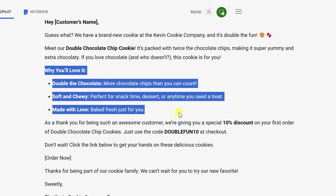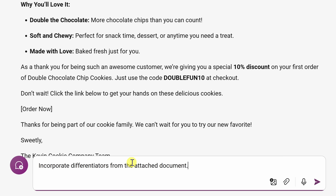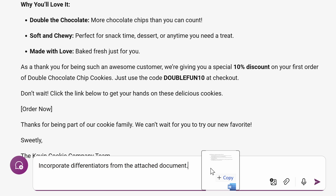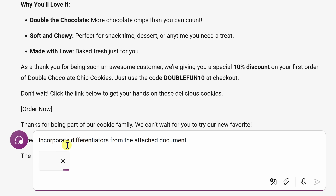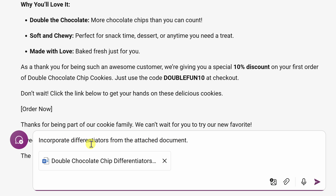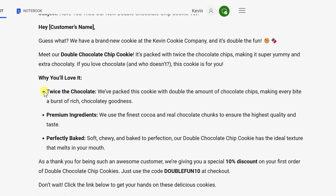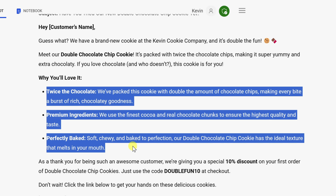That brings us to the last component you can incorporate into your prompt. I'll type in text to incorporate differentiators from the attached document, so I can specify a source document. Over here, I'll drag and drop my file into the prompt, and that'll now include it as part of my prompt. Let's send this to Copilot. And look at that — if we scroll up a little bit, it's taken all those differentiators from my document and incorporated them into this marketing message. That is perfect.